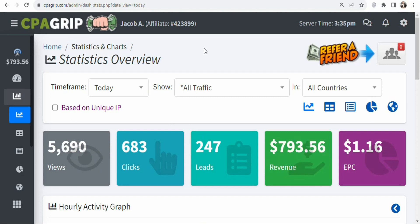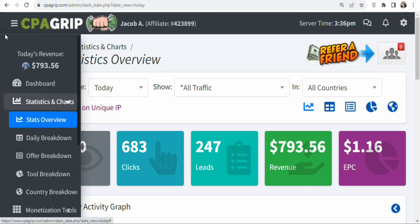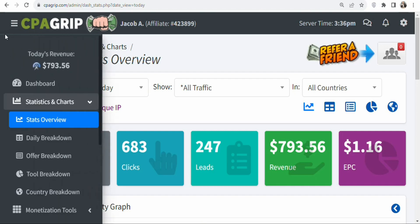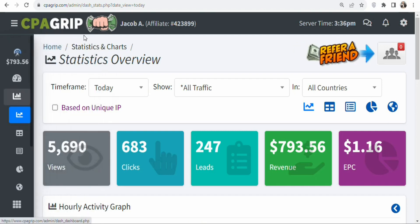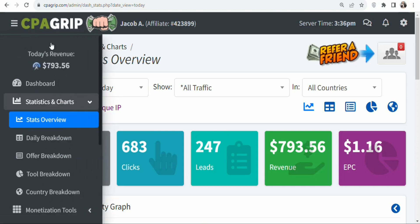Now let's get into the details. The first step is that you have to join a CPA marketing network. You can join Max Bounty, you can join CPA Build. In this case, I'm using CPA Group. CPA Group is available worldwide, so wherever you are in the world, you can create an account and then begin to promote offers on this platform.